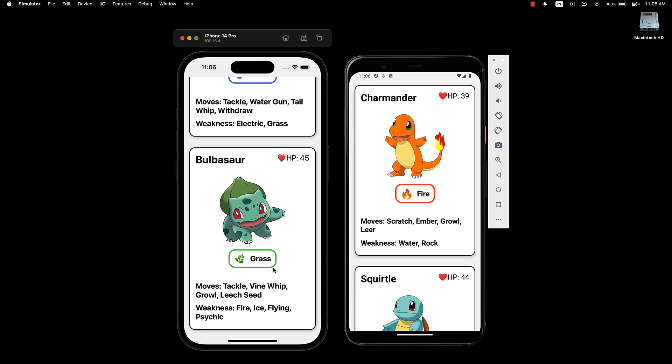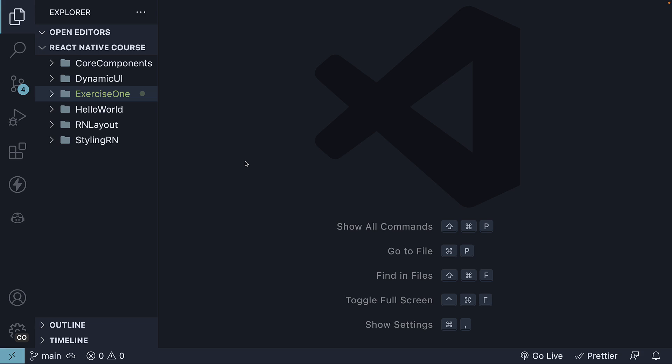Let's dive into VS Code and begin. For this section, I have set up a new project called Exercise 1. Feel free to choose any project name you prefer. To create a new React Native Expo project, use the command npx create-expo-app followed by your project name. Once you have your project set up, let's proceed to build the UI step by step.